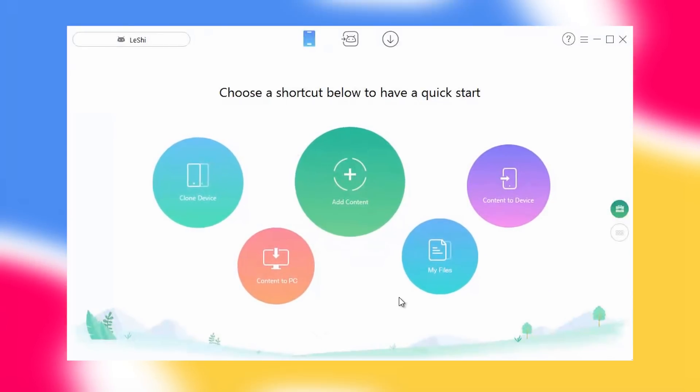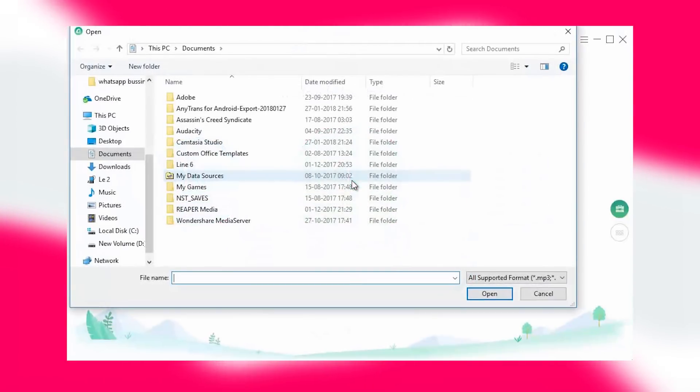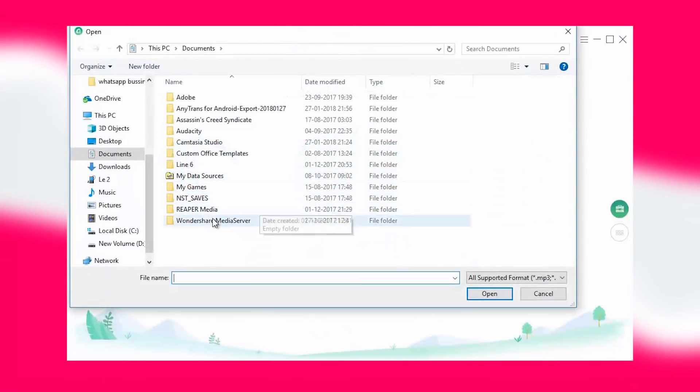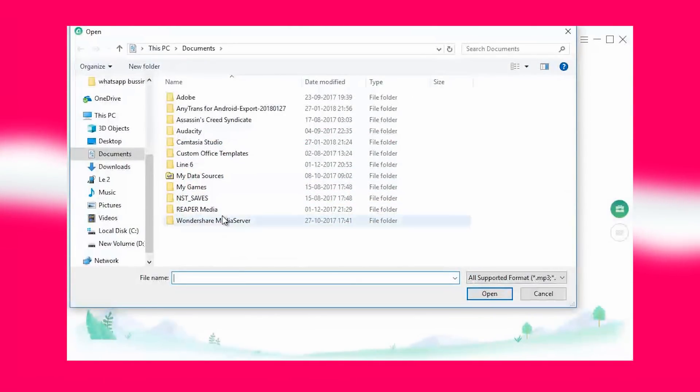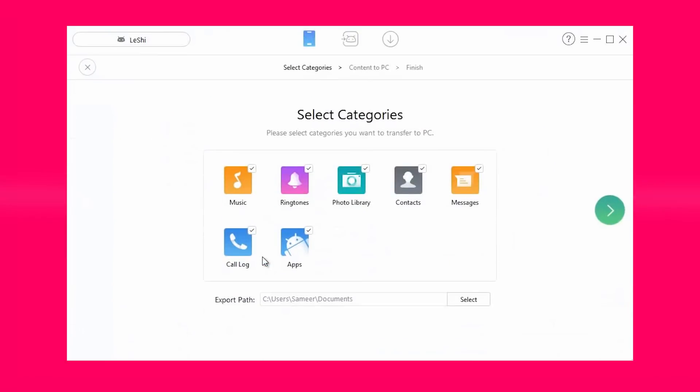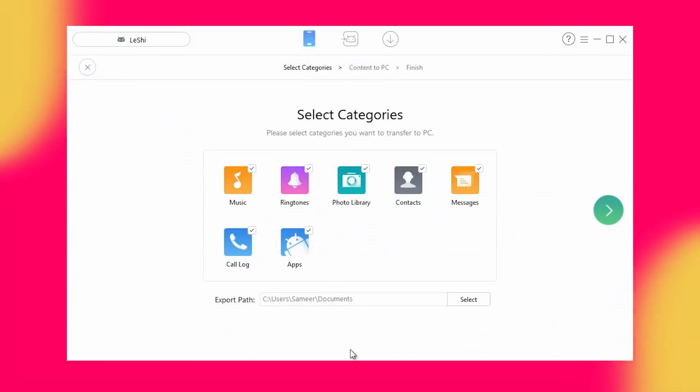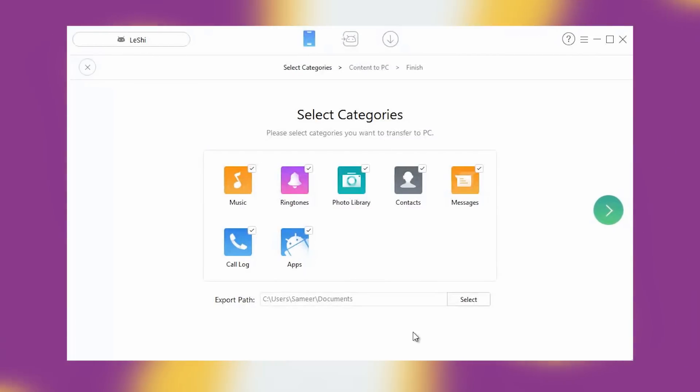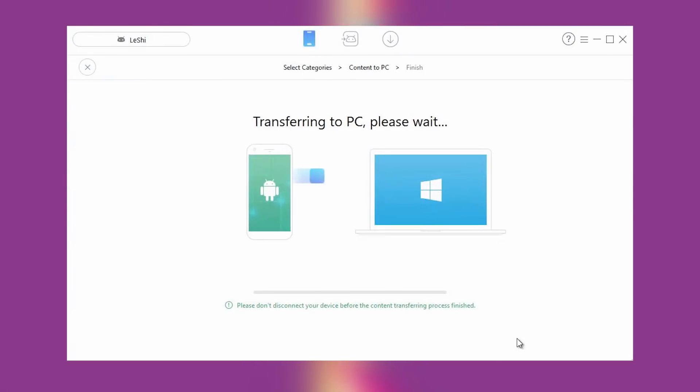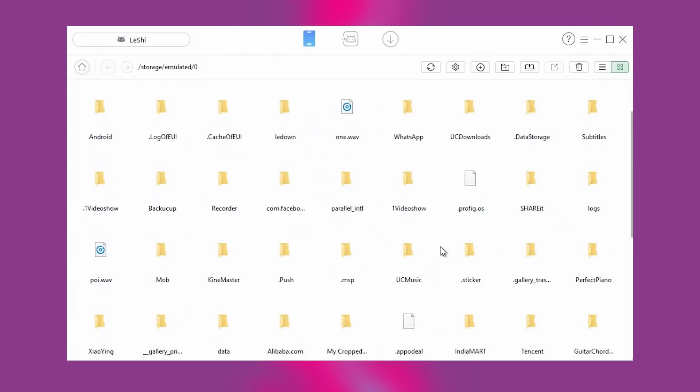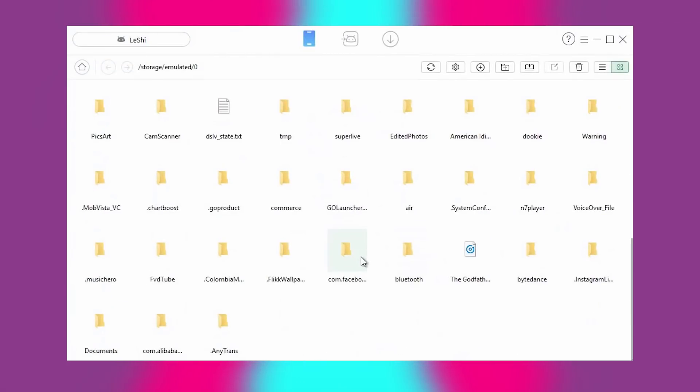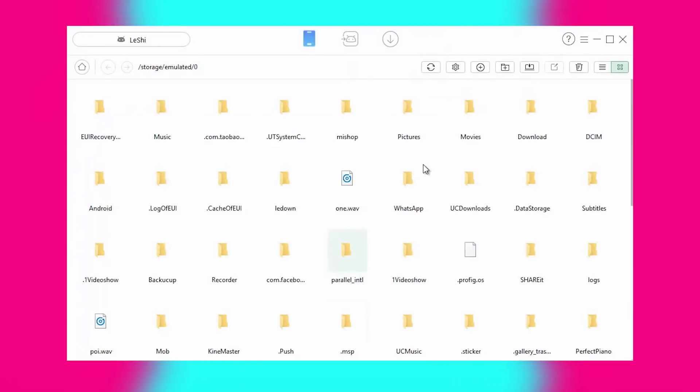Next up is the add content option which will open a new window and will let you add content from the local computer to the connected device directly. In the content to PC option, you can select from various categories like music, movies, ringtones, apps and other categories and transfer content from your device to the PC. At last, you can use the my file option to see all the available files inside your device using this tool.